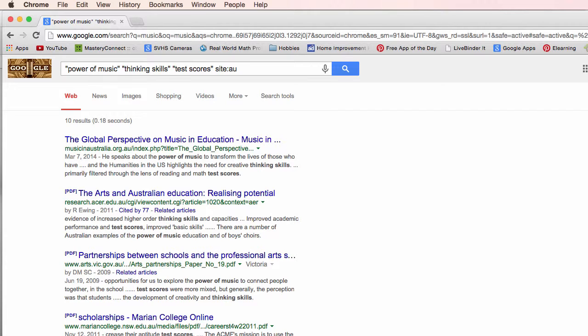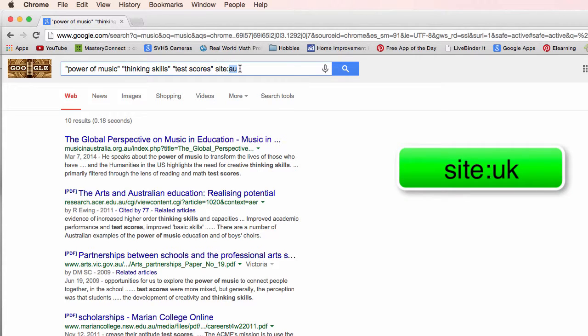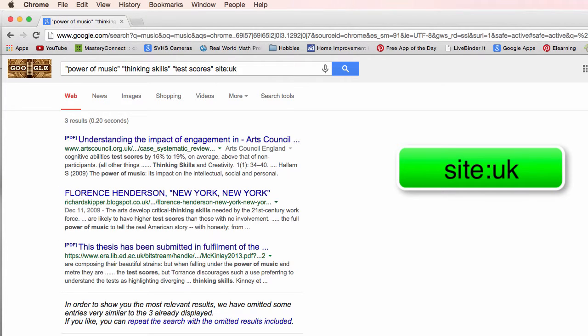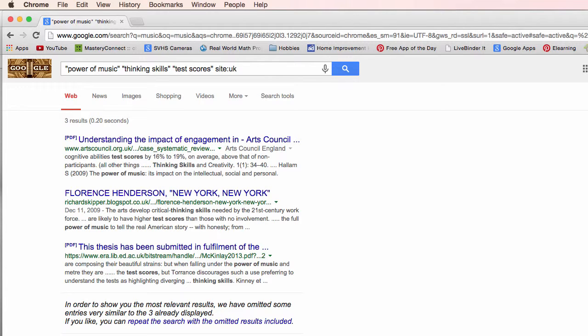What about the blokes across the pond, our buddies in Great Britain. That one is UK and three results. They're apparently not that musical in Great Britain. Okay anyway those are the things that we can narrow it down.